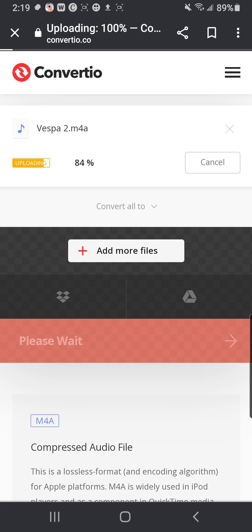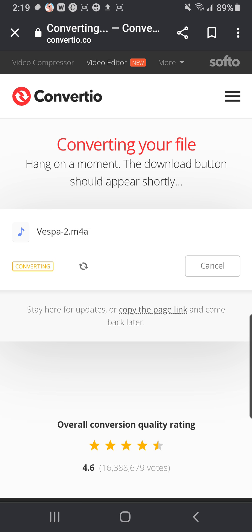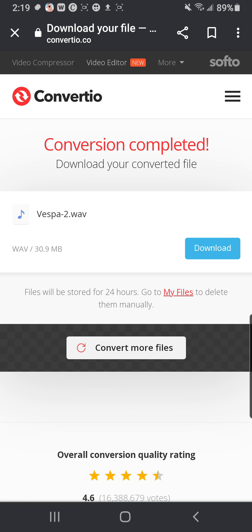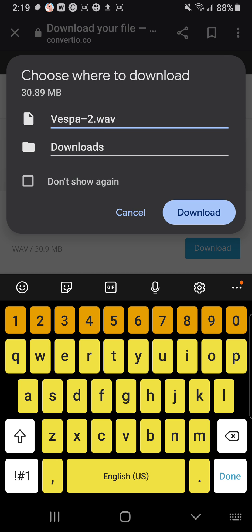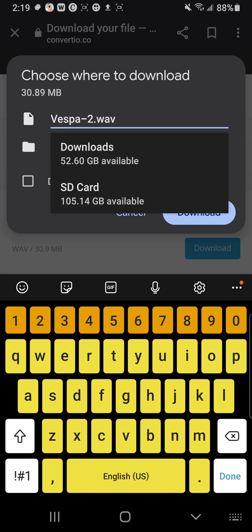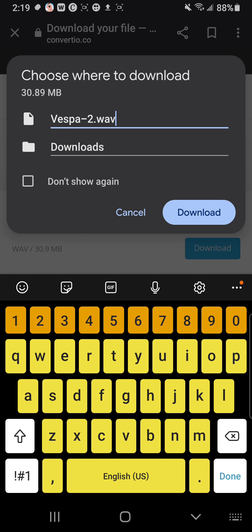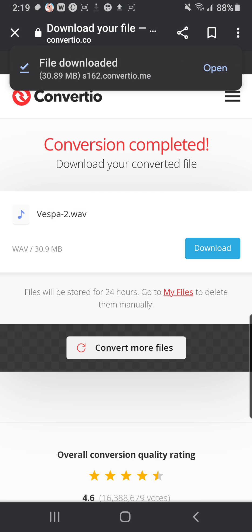It doesn't take very long because these are audio files — they're pretty short. It says converting your file. The download button should appear shortly. Hit Download, and then you can choose which folder you want to download it to and whether you want to rename it. You can put it on your SD card, or just go right down to Downloads and press the Download button. And it's done.